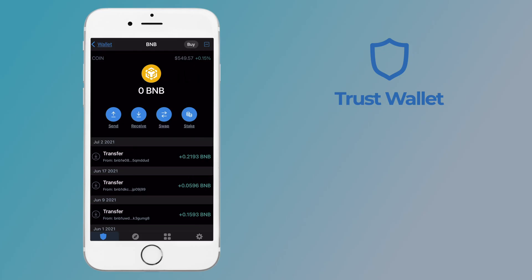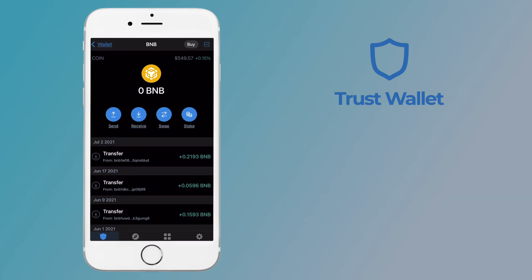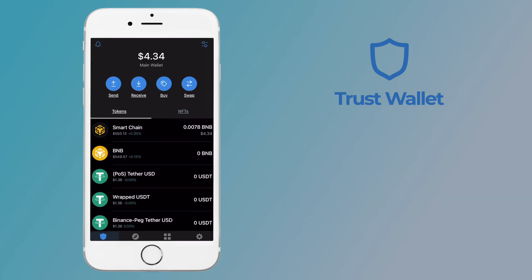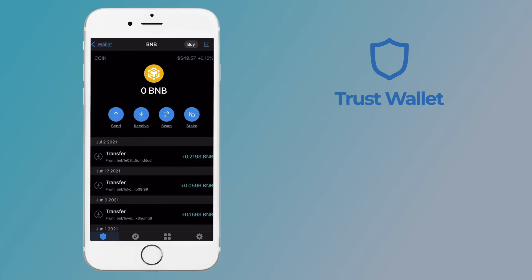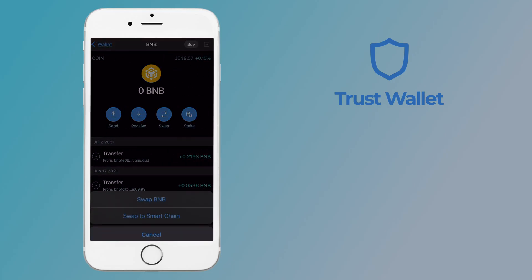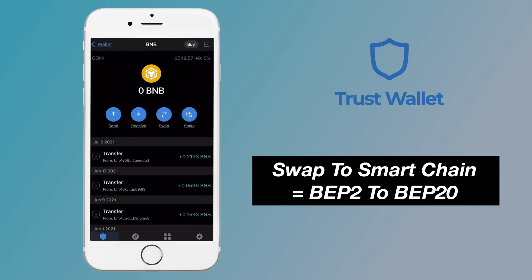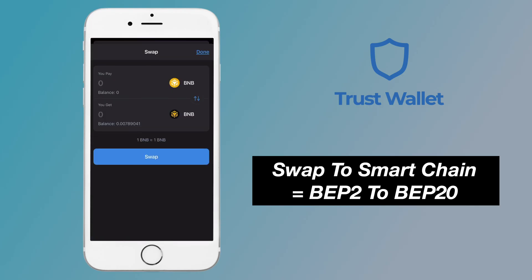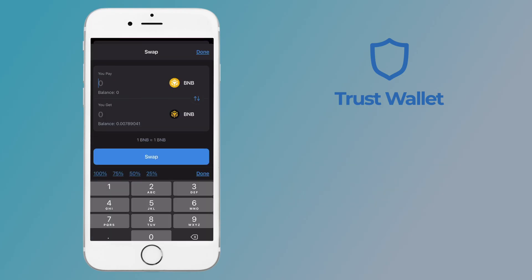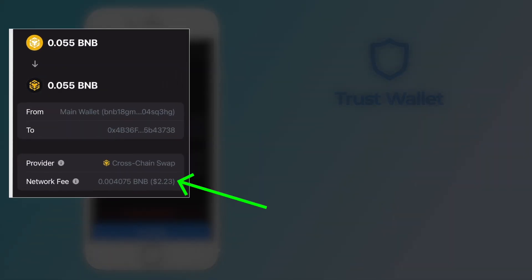If you want to convert from BEP2 to BEP20, the process is similar. Select BNB, which is the BEP2 version, and select swap. Then choose the second option, which allows you to swap to the smart chain or BEP20 network. You can enter the amount of BNB you wish to transfer and view the fee.